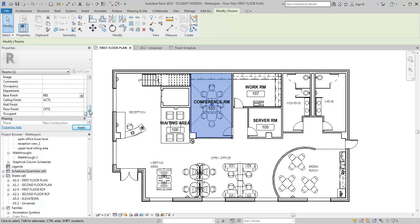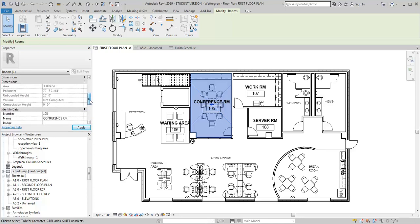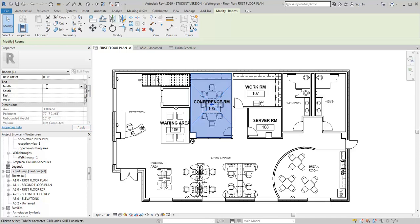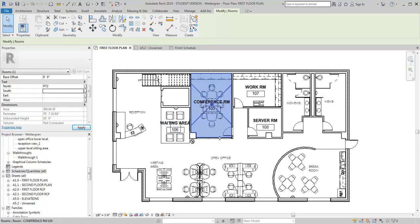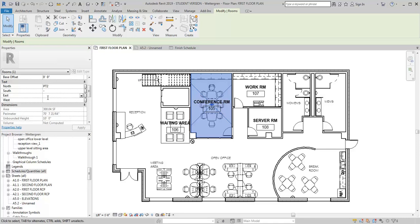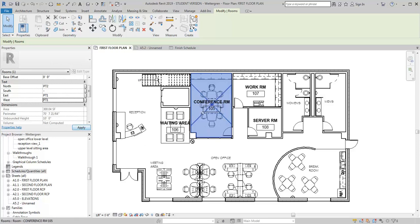And then I'm going to go down to, or actually up to, where I've got my parameters that I added. So my north wall, let's say that's got an accent color on it, I'm going to call that paint 2. For the south wall, I really don't have paint because I've got glass, so I'm just going to put a dash in there. Then for the east and the west, I'm going to call those both paint 1 and paint 1, and then just hit apply.